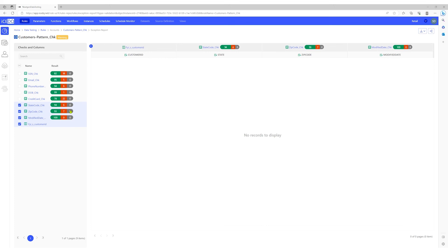In conclusion, we have successfully validated the columns present in the file, ensuring that they adhere to the expected formats and patterns. This comprehensive validation helps us maintain data integrity and adhere to the required standards.